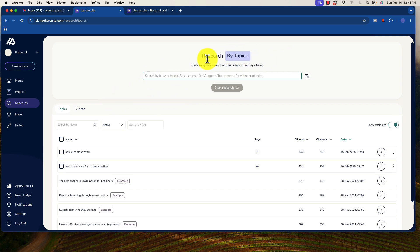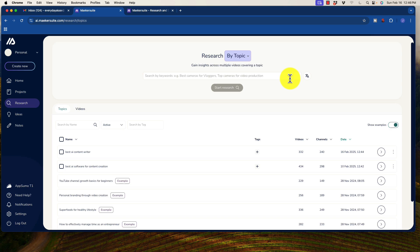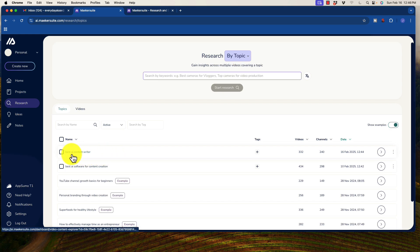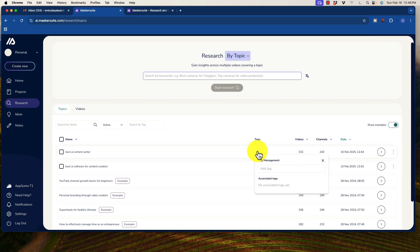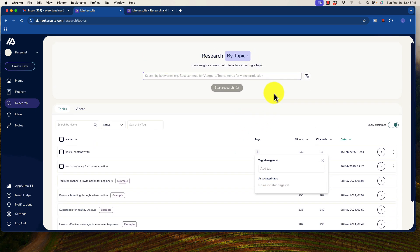So when we research, you see here that we have a couple of options. You can research by a topic or a video. So I am going to research by keywords here and I already did one. And what it was is to look at best AI content writer. So it has done the research here. We're going to look at what that is and what it means.